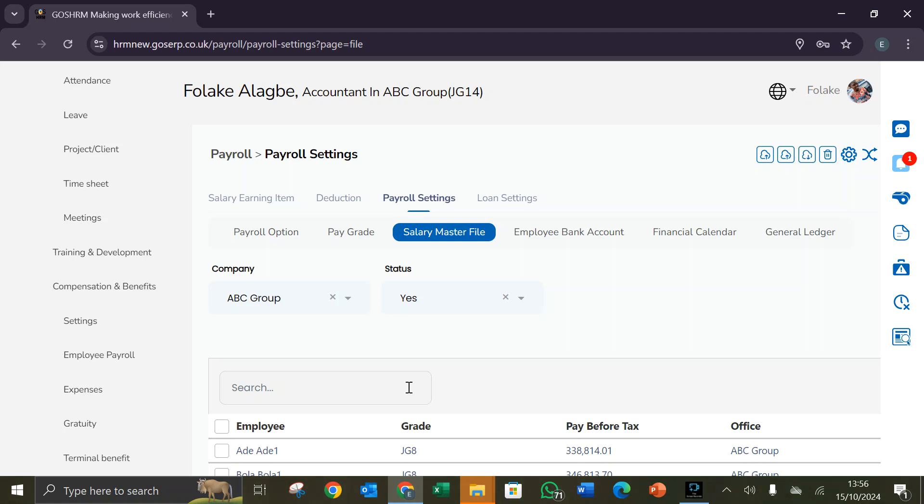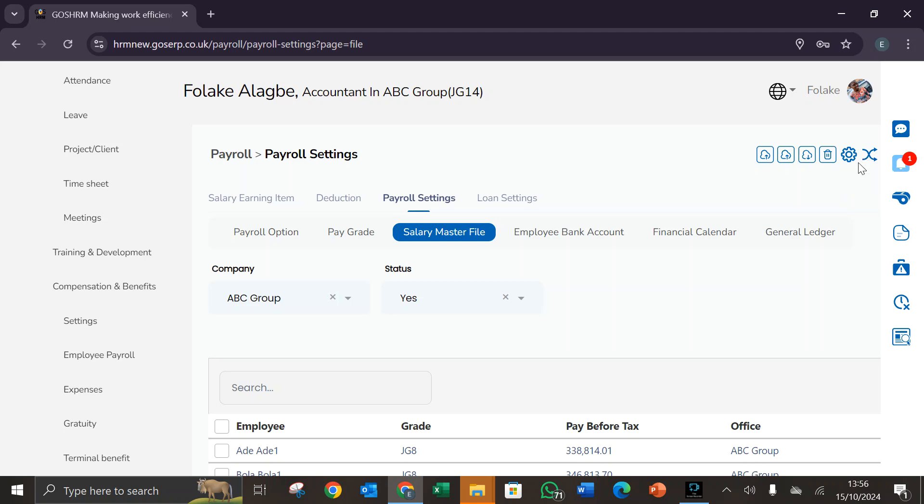In setting up the salary master file, at the top right hand corner we have the reset all items button which is used to reset all items, and we have the regenerate button which is used to regenerate the information.